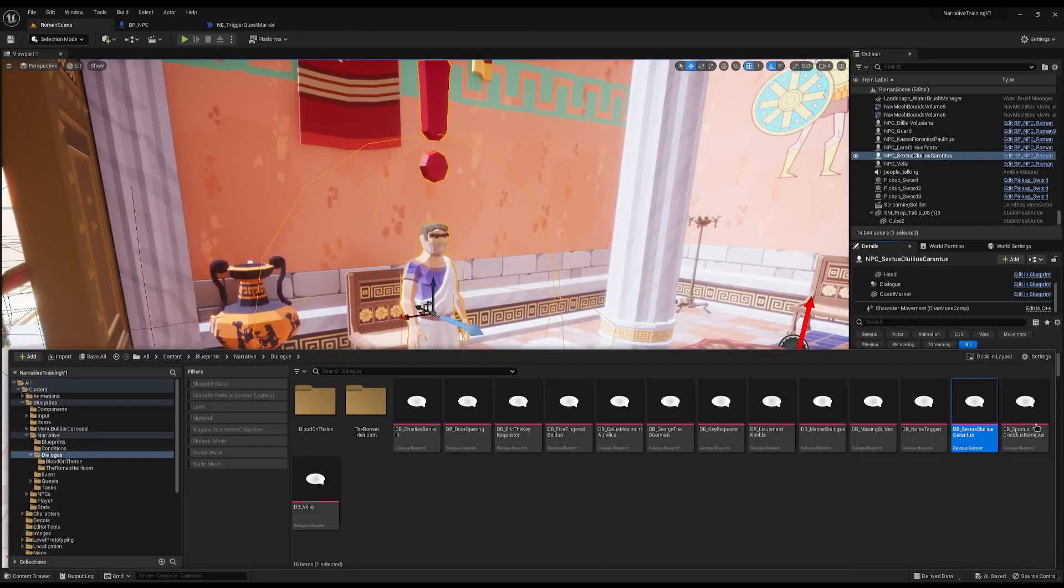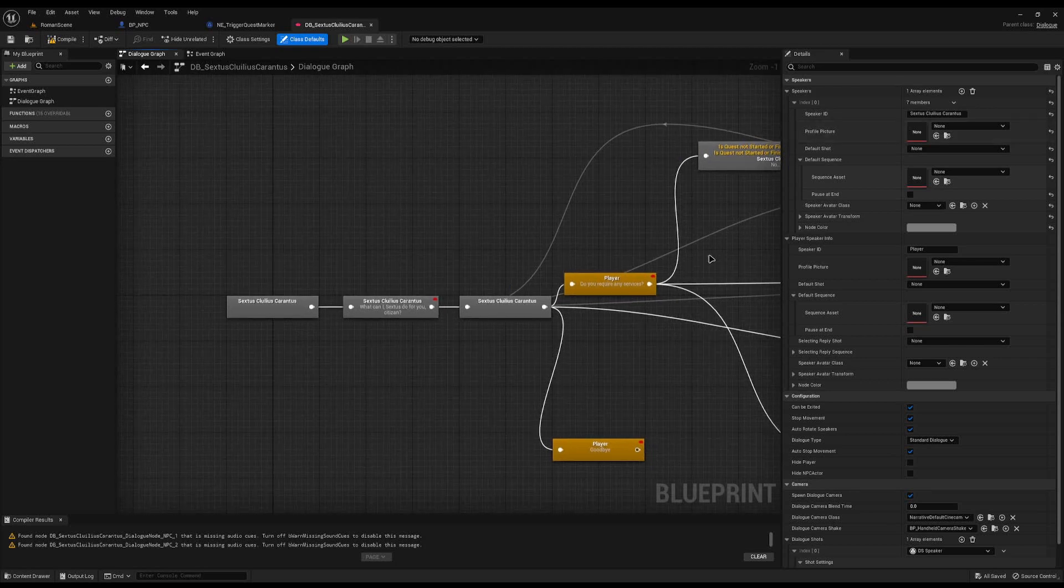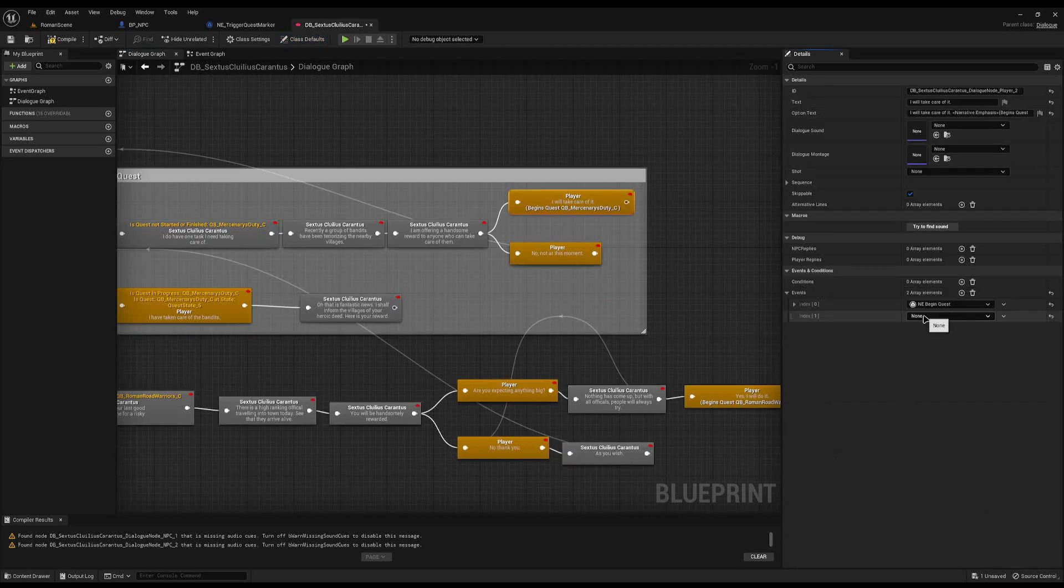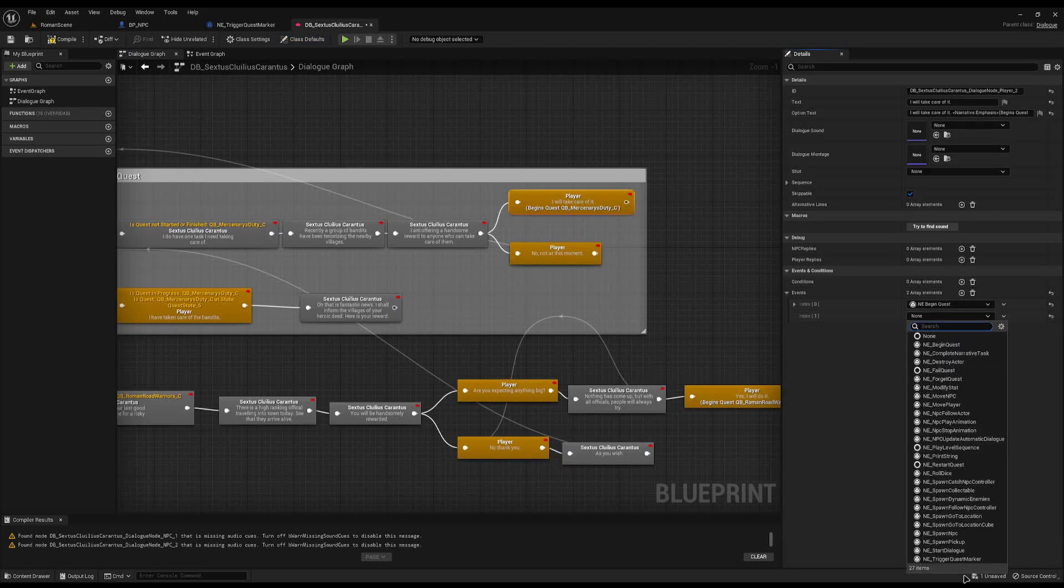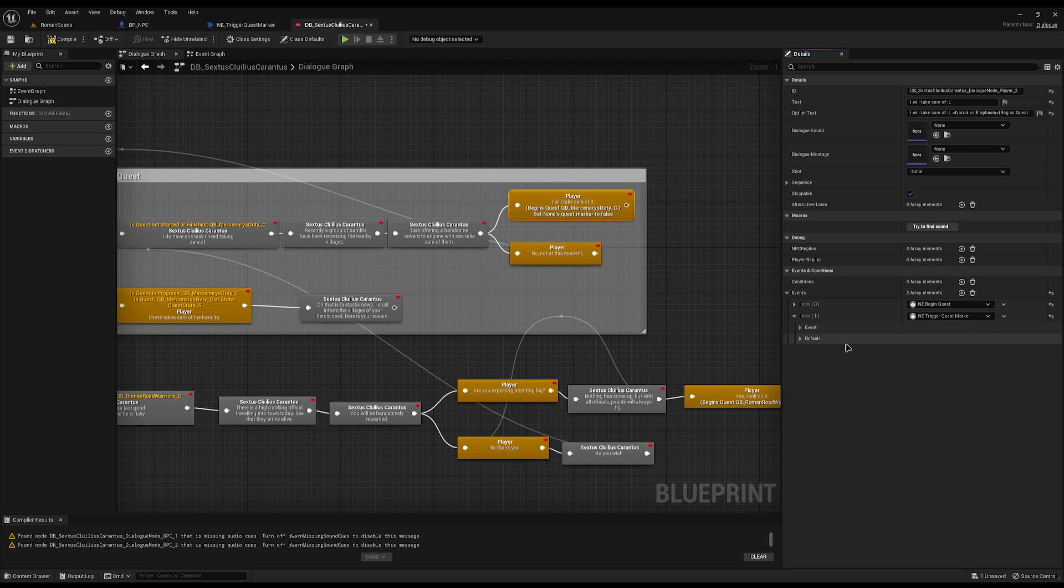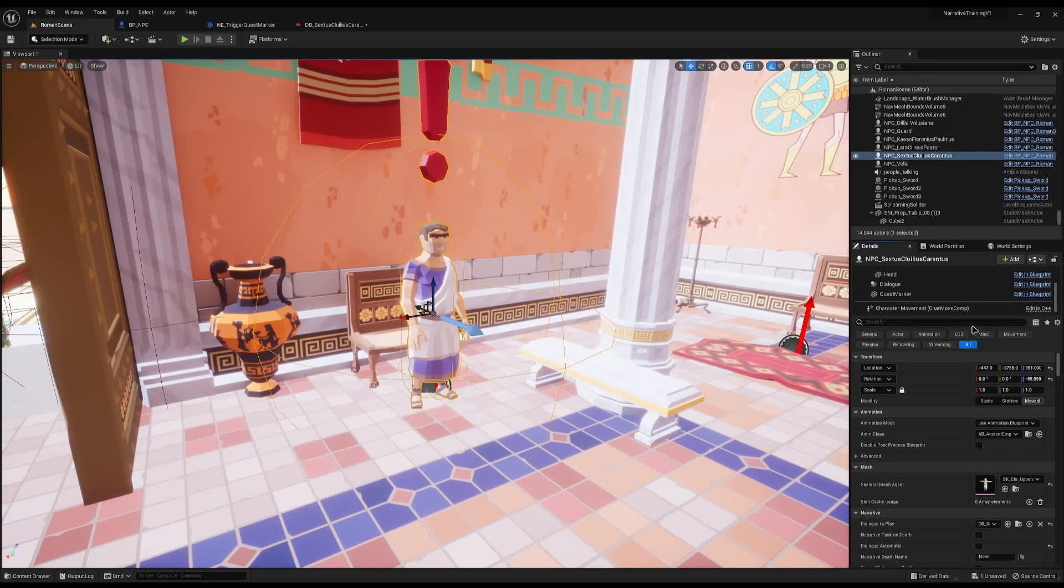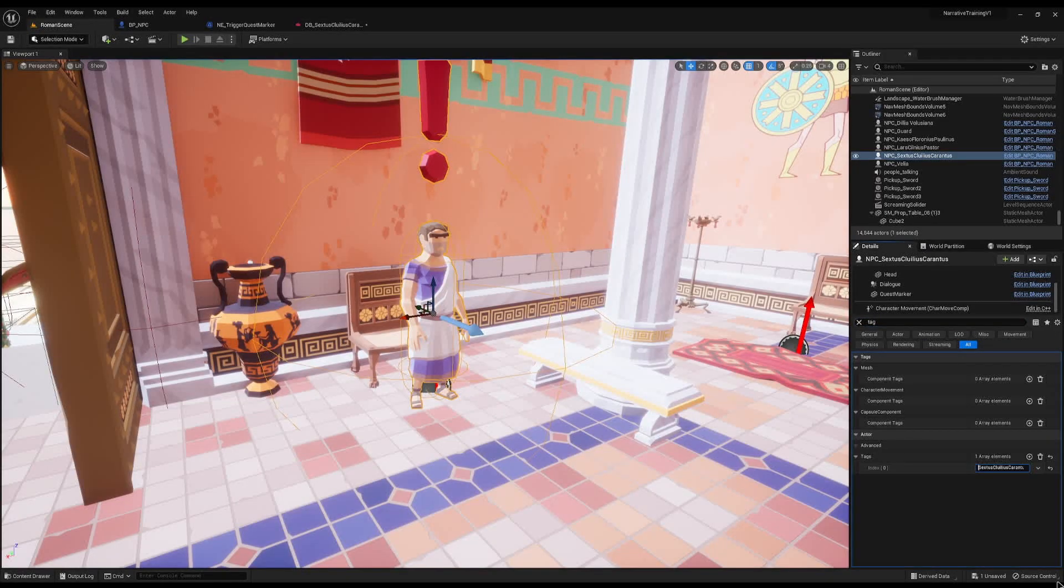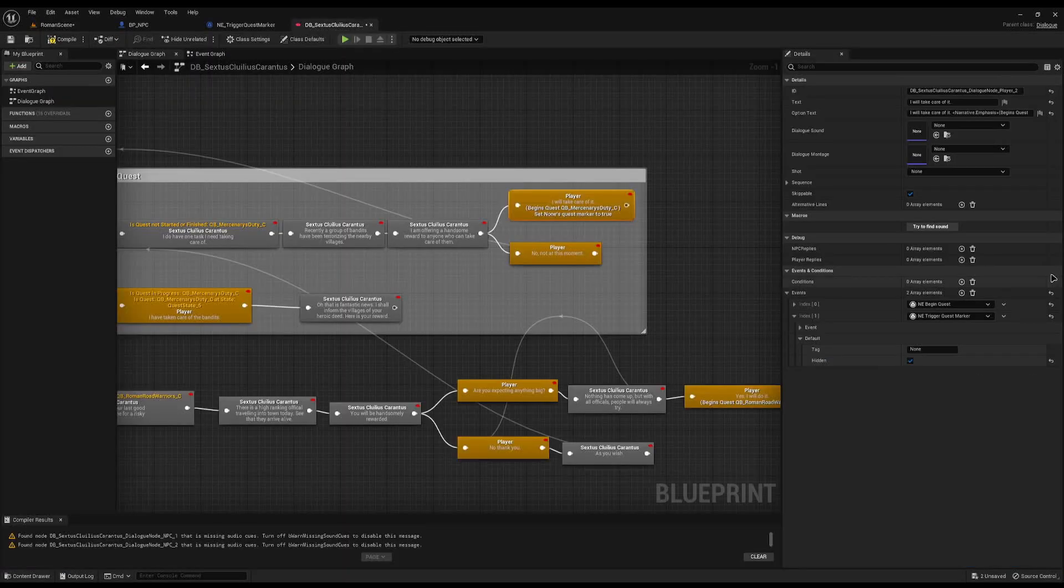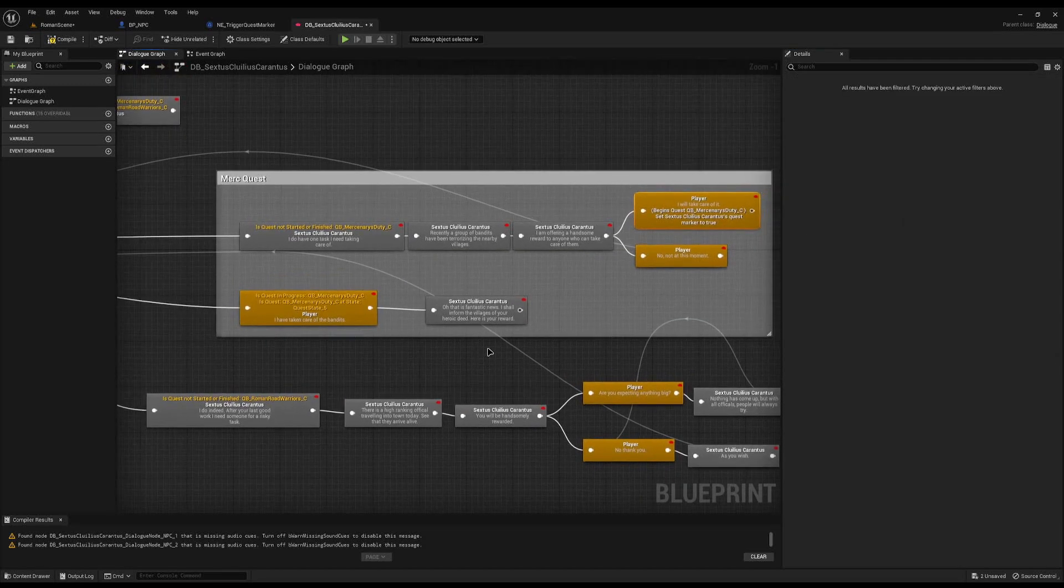I'm going to go to the dialogue of this individual here and where he first gives us a quest, where he begins the quest, I'm going to add our new custom event of trigger quest marker. I'm going to set the hidden to be true because we don't want it visible at this point. I'm going to grab his tag and set him to the correct tag and bring the tag into here - that'll hide his quest marker.